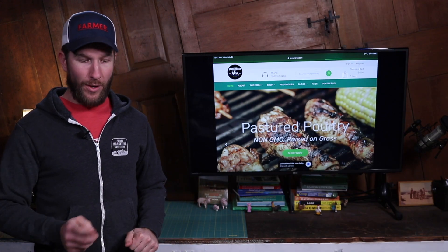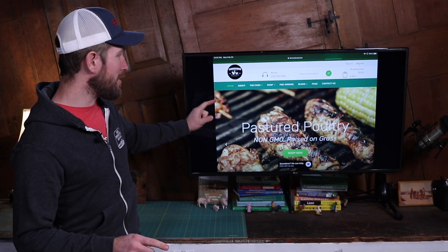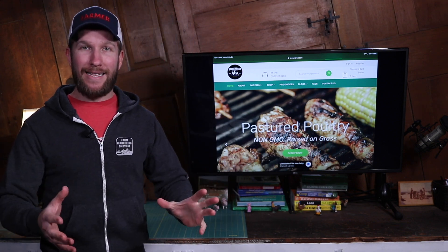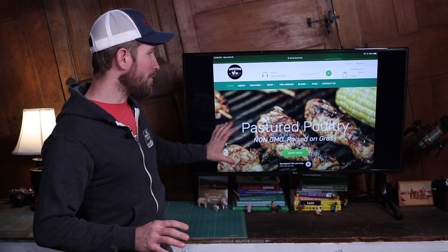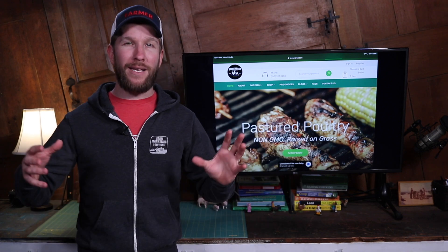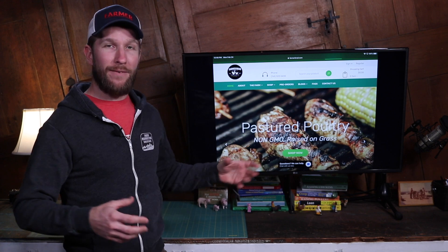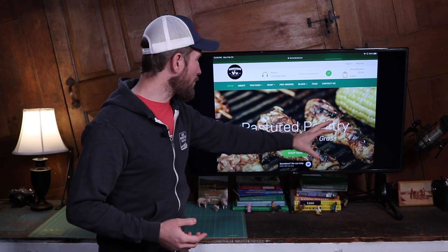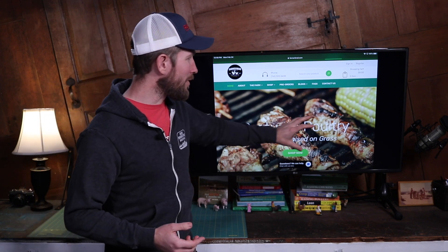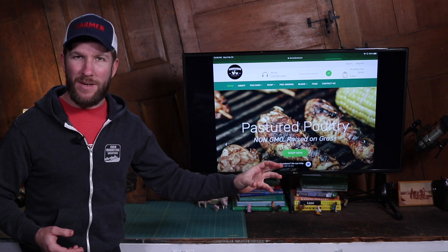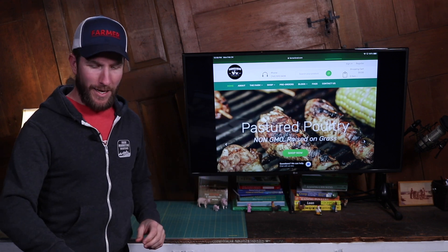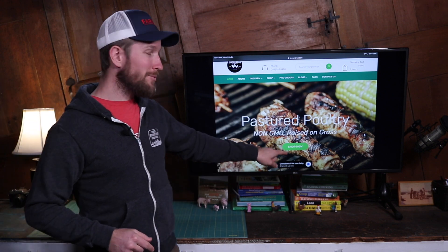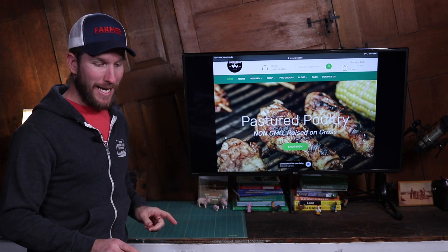So farmerbrad.com — we go to the home page and the first thing I see is 'Pastured Poultry, Non-GMO, Raised on Grass,' and that is wonderful. He is telling you exactly what he's got right there above the fold. Beautiful photography — not a chicken being raised on grass, but what if you're a consumer who wants to buy this stuff? You want your mouth to water. You've got corn on the grill, shish kebabs, drumsticks all crisped up and delicious. And there's a 'Shop Now' call to action — not just what he's doing, but here's a button right there. That's just fantastic.